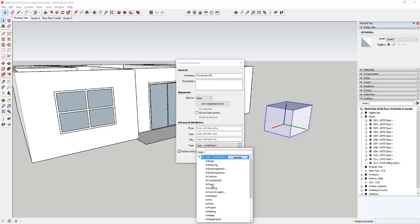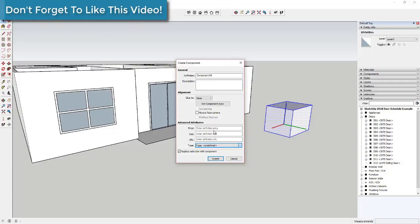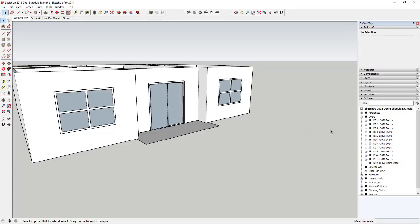They also have IFC codes, which are useful when exporting an IFC file — a smart file format used in other programs. Basically it allows you to associate information with your model that can then be opened in other programs. With these new attributes you can do some interesting things, so I wanted to run through a couple of different report options you could make.